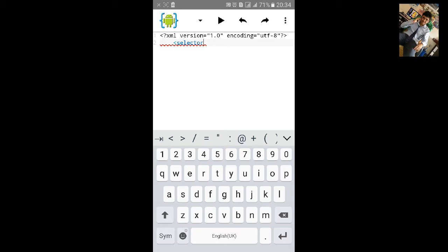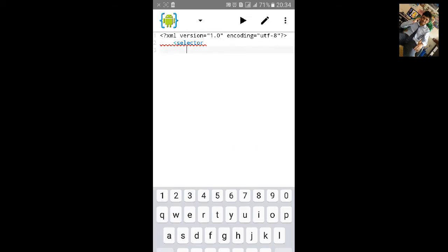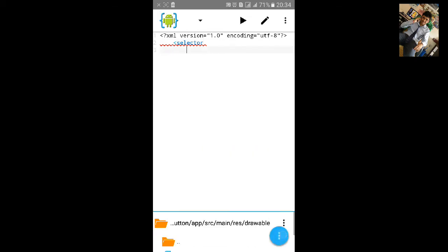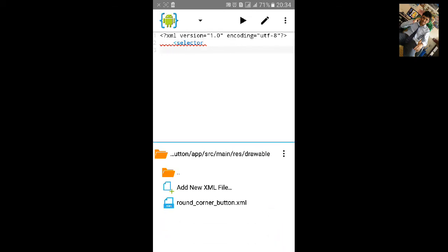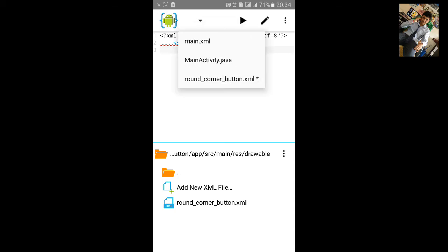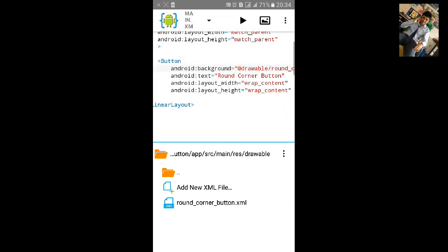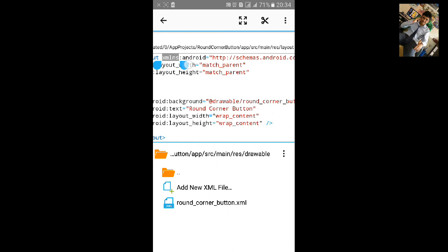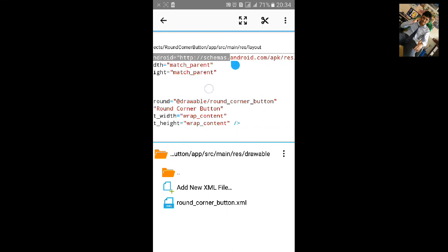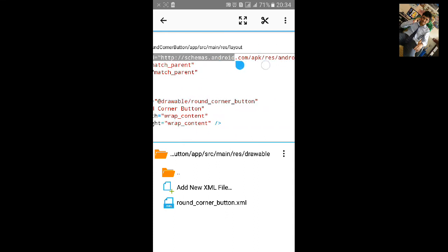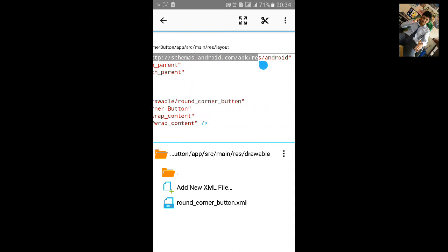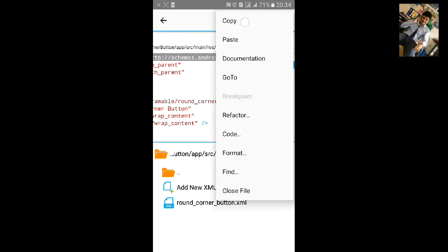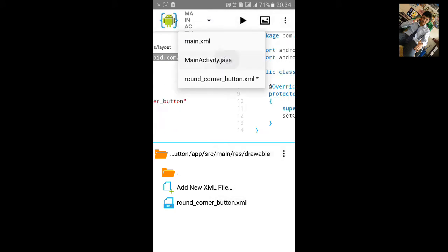And we need to add xmlns file. Just copy from the main XML file this xmlns:android, copy up to last and paste it.